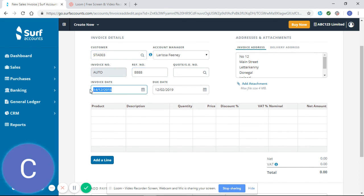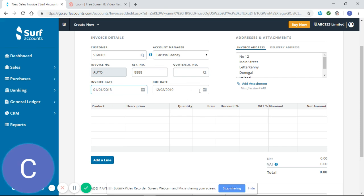My invoice date will be the first of the first 2018. You'll see my due date should change because I have different terms set up for this customer. You can see there it's changed to the second of the third 2018.